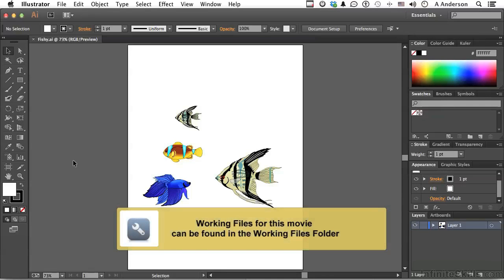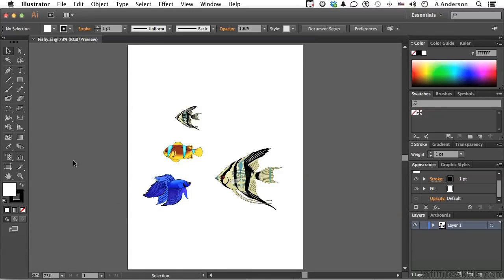Go into your working folder and open up fishy.ai one more time. We've used this previously in this lesson, or in this chapter.